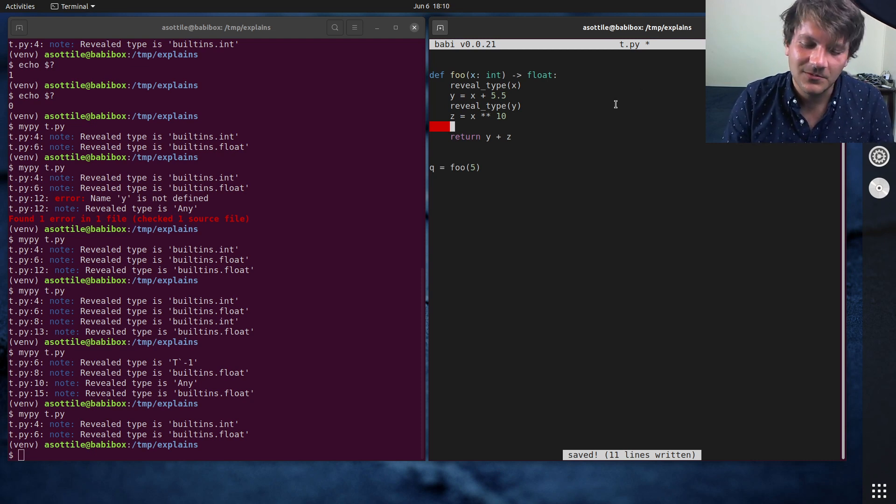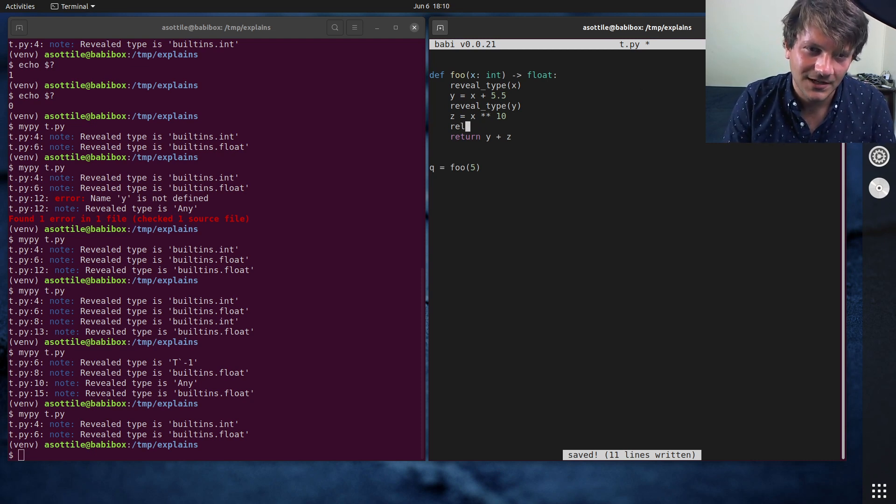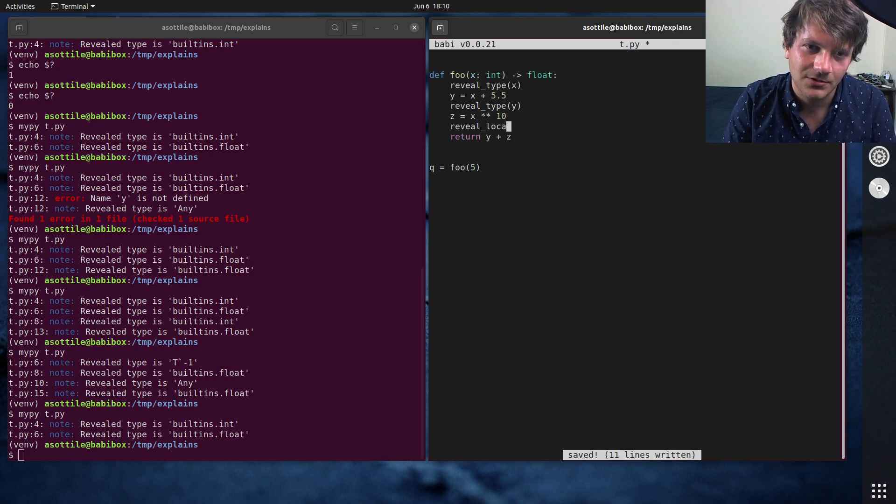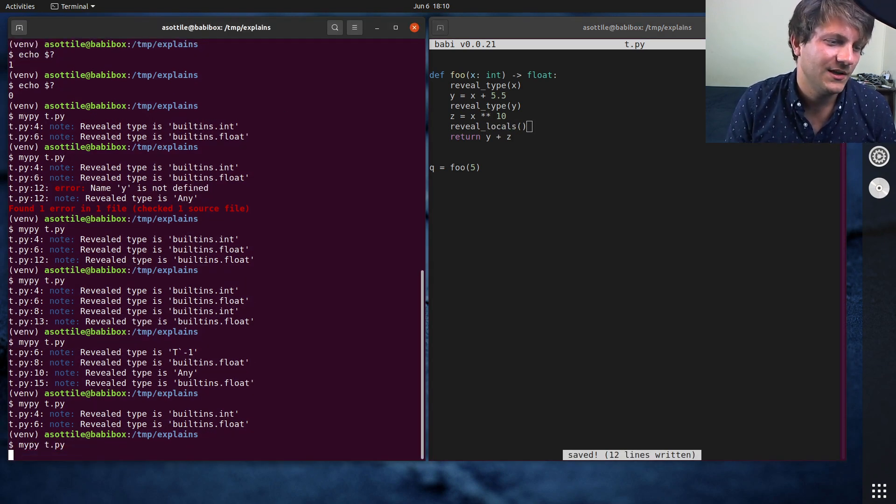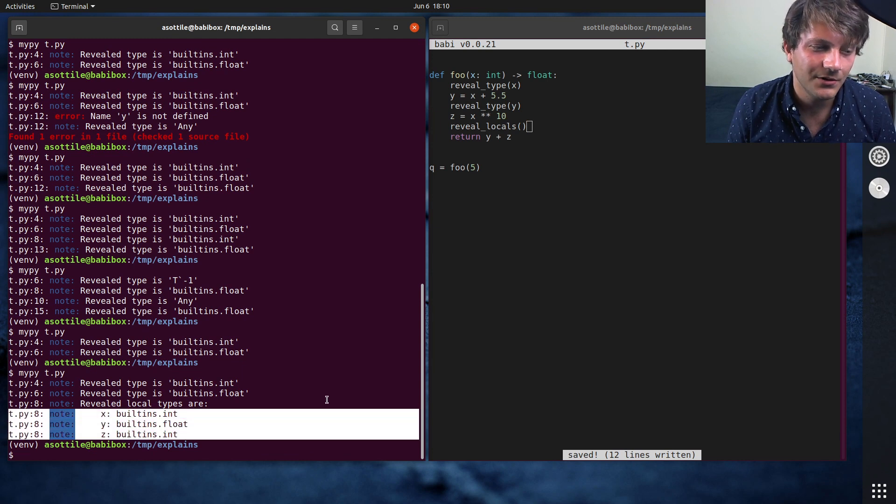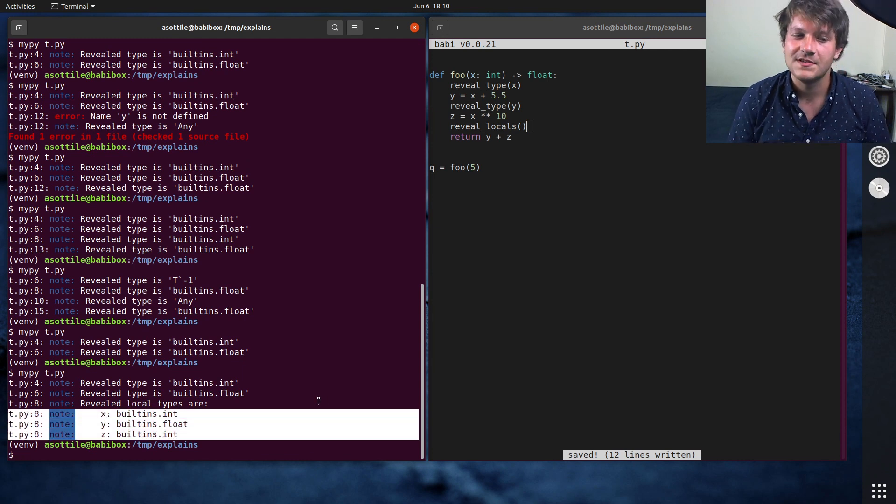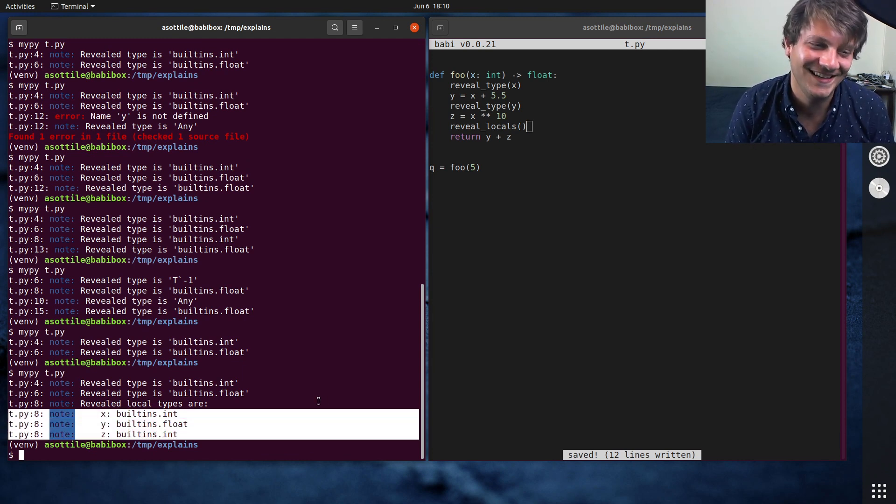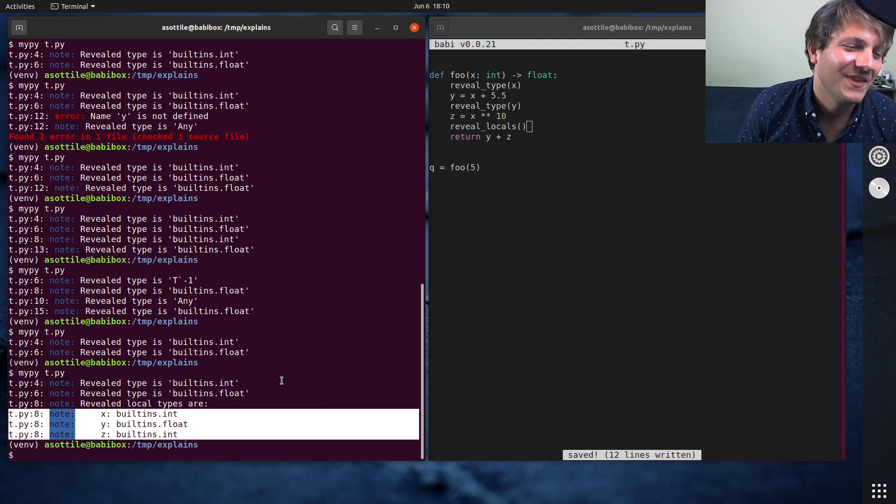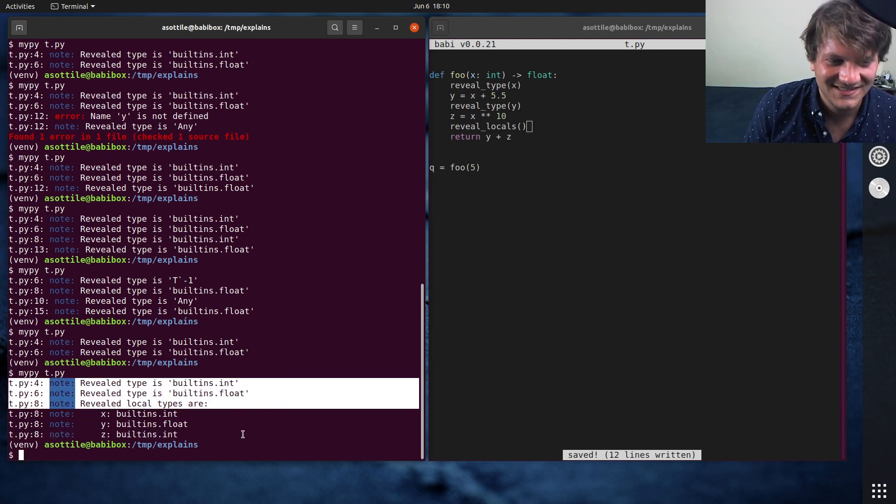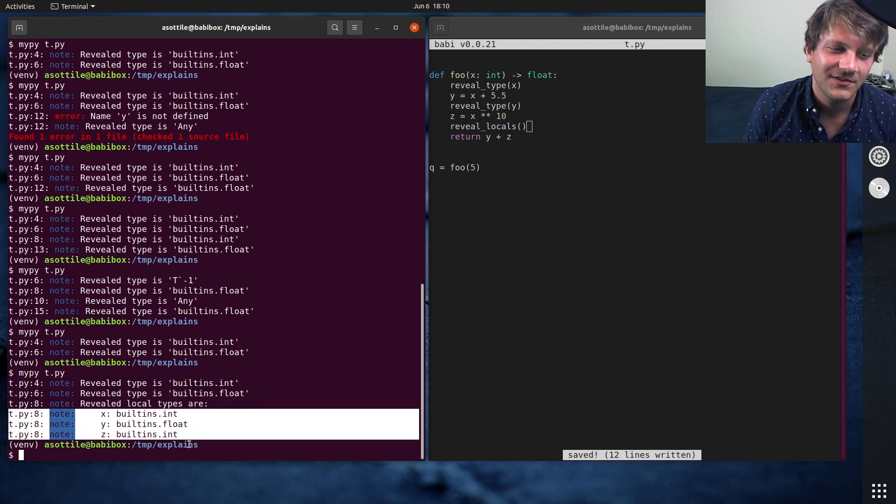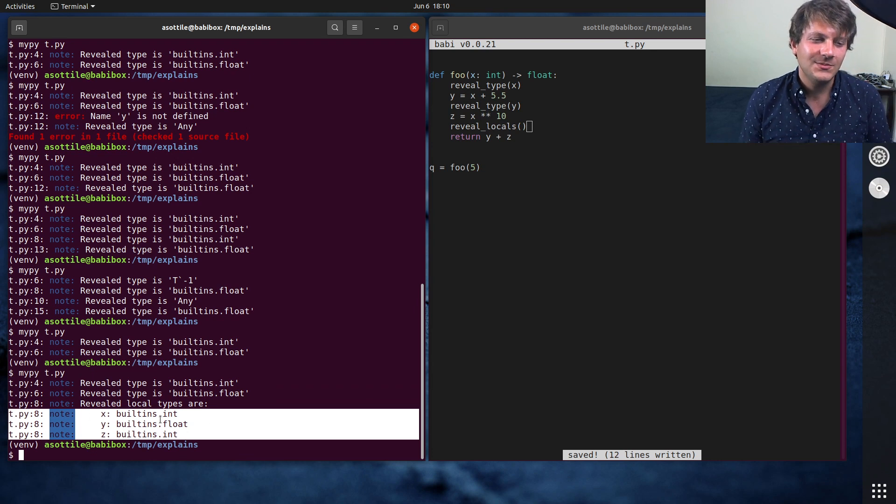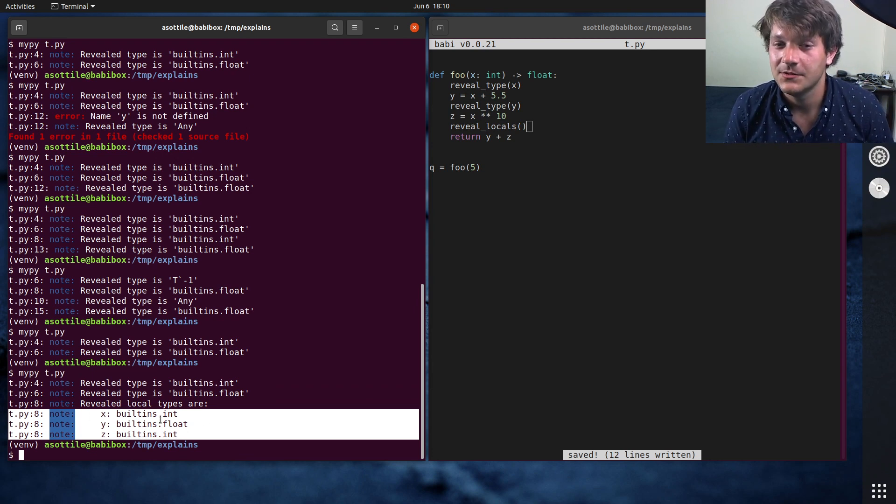And I didn't realize this until recently, there is a reveal locals, which tells you all of the local variables that are in scope, as well as their types, which is way more useful than reveal type is, because you get the names and the types. I find this really, really useful.